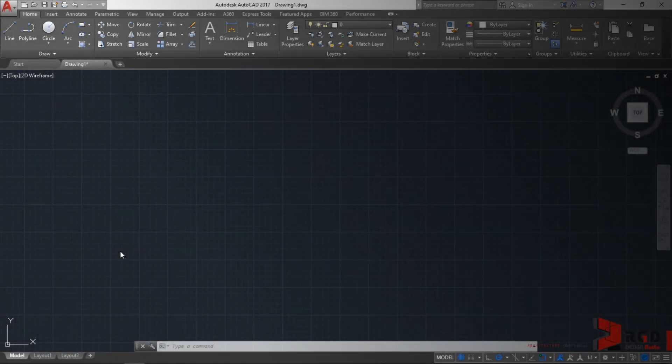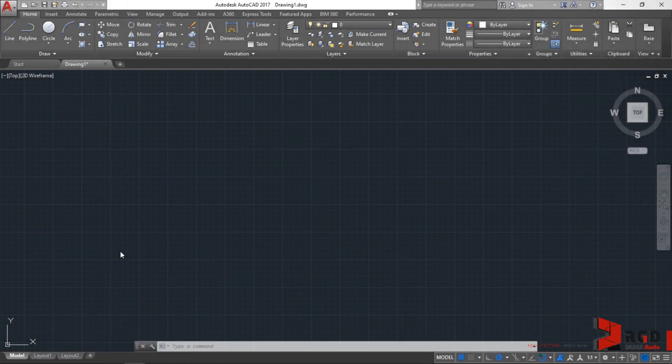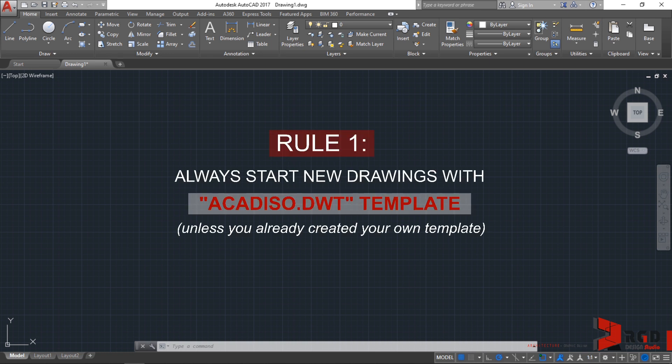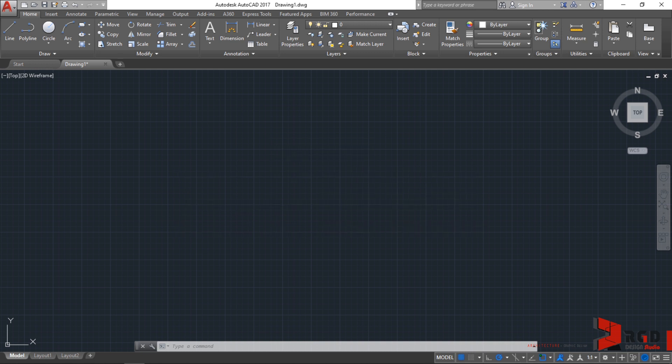And finally, we are here in the beautiful workspace of AutoCAD. But before anything else, I would like to reiterate our first rule to always start your new drawings in acadiso.dwt. And this brings us to another rule for our class, rule for my AutoCAD class.